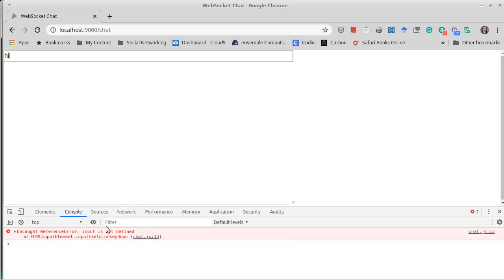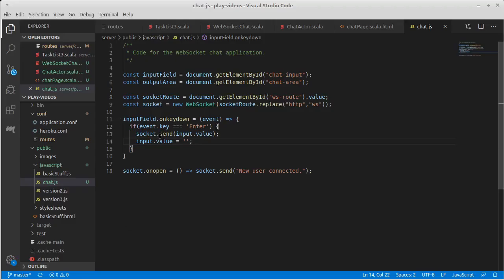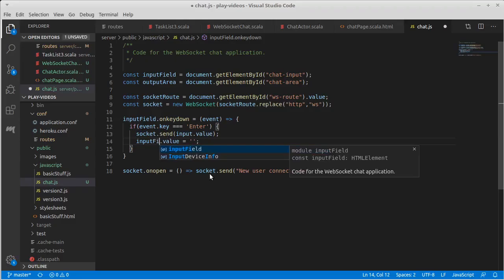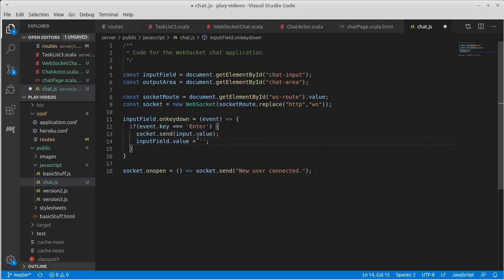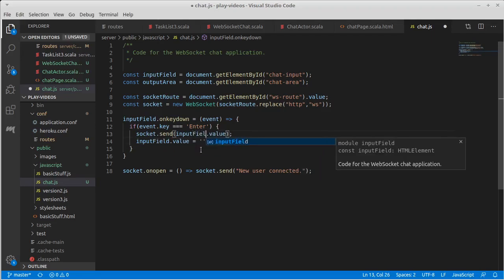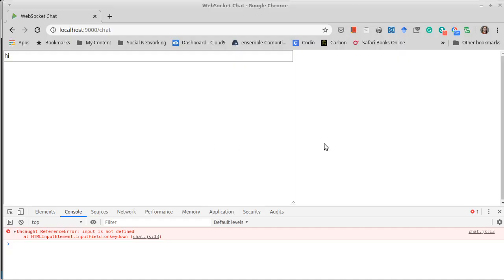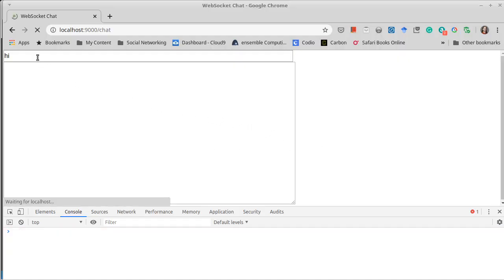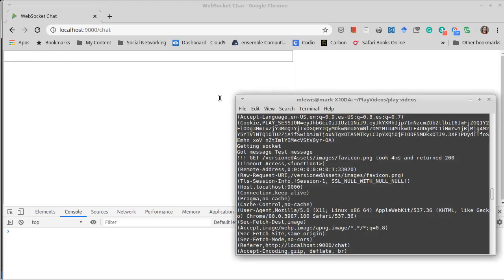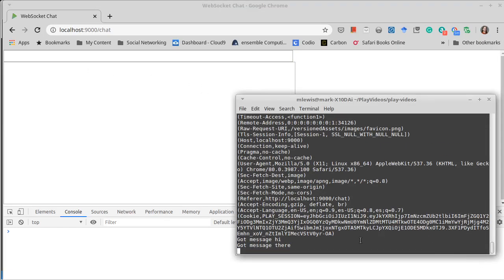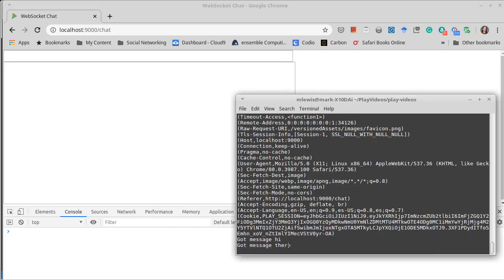Input is not defined. I think I put an input instead of an input field. Indeed there and there. Okay, refresh. Hi. Okay, there. Now where would this be coming out? Over here on our server. Got message hi, got message there. So those things are coming through.